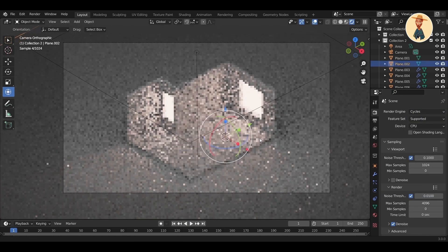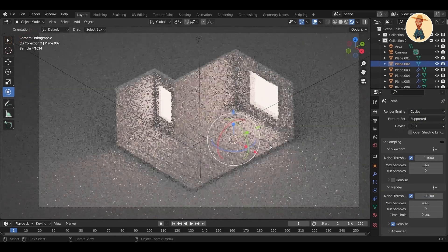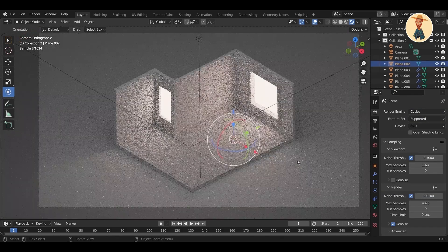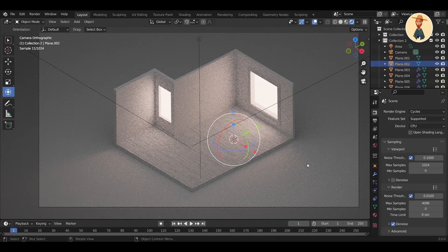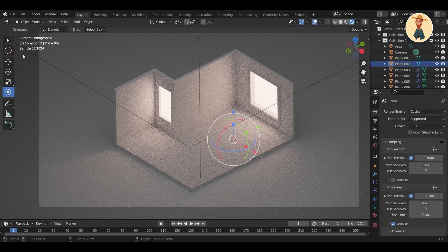Once I'm done with the floor, I always make sure that all the lighting and shadows are resulting in the right direction. After this, I will start creating a spotlight for the window, which will make it much easier to create the light impact coming through the window.